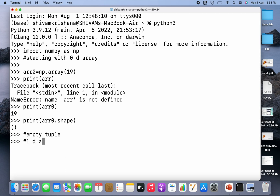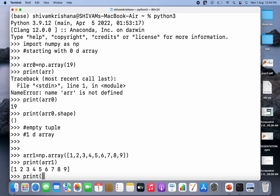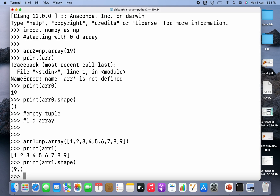Now let's move on to a 1D array. I'm going to create a 1D array: arr1 is equal to np.array, and this time I'm going to pass a tuple with values from 1 to 9. I'll print the array and then print its shape. Since it is a 1D array, it has one dimension and the number of elements in that dimension is 9.